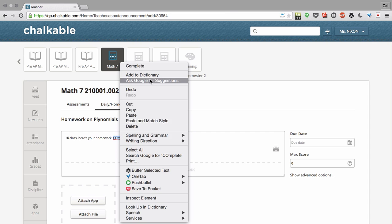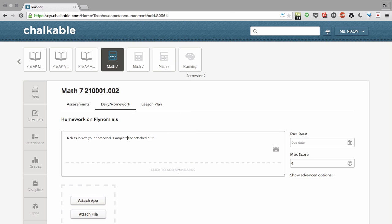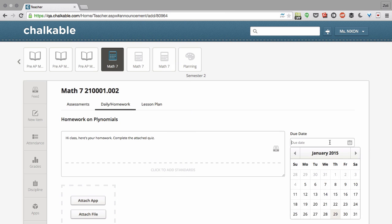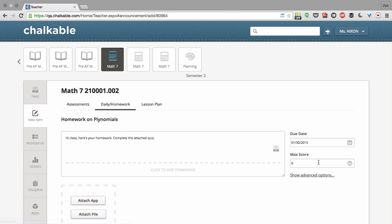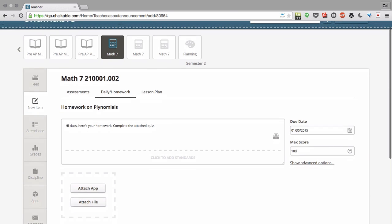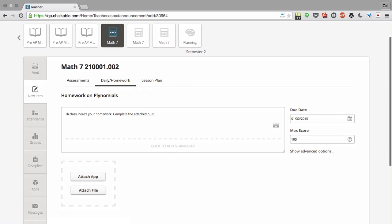And then I can attach standards if I would like to, choose my due date, so let's say tomorrow, and set a max score. So if the max score is zero, that will mean that the item is a non-graded item. If the max score is 100, obviously it's a graded item.